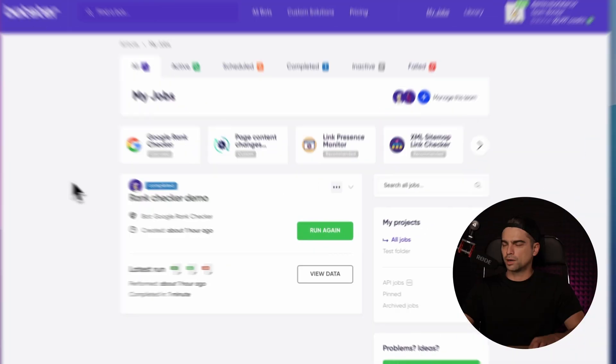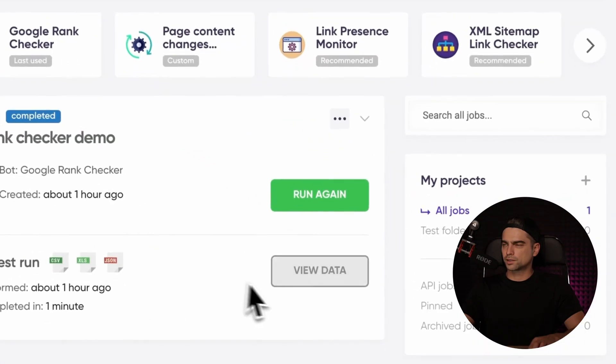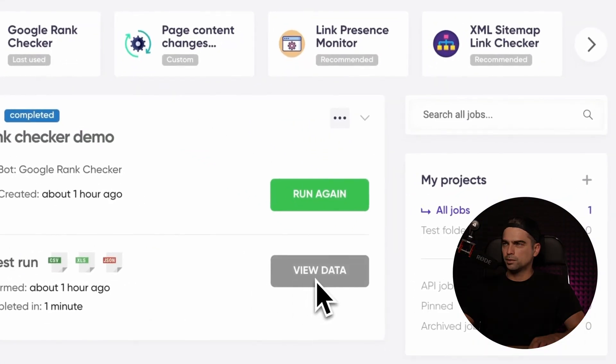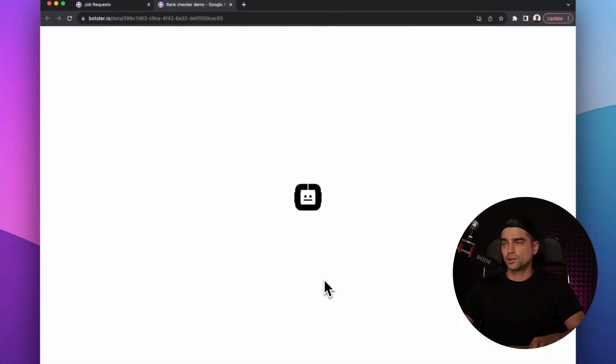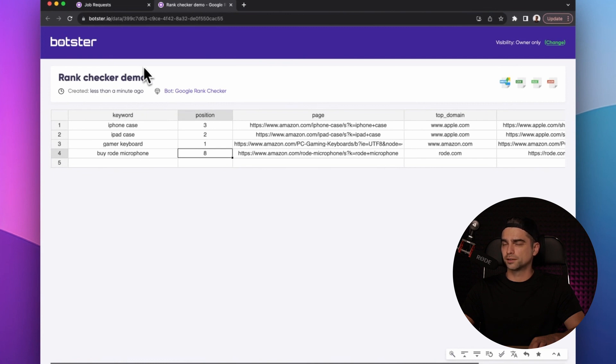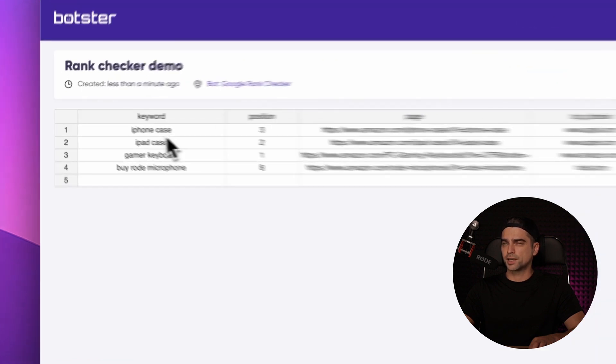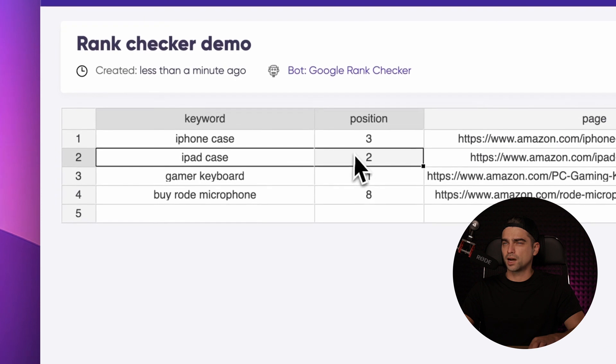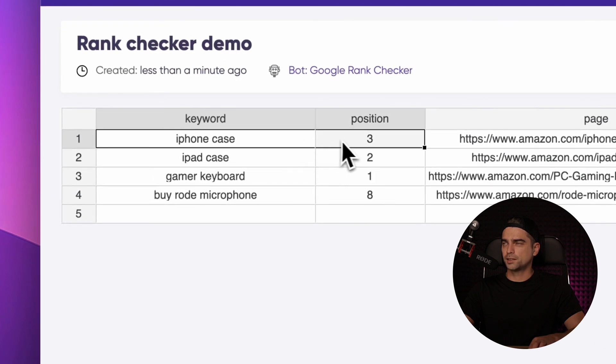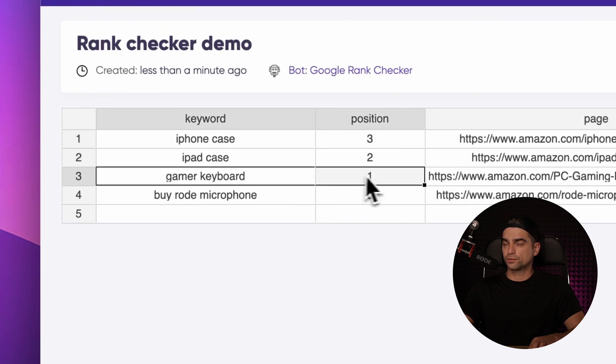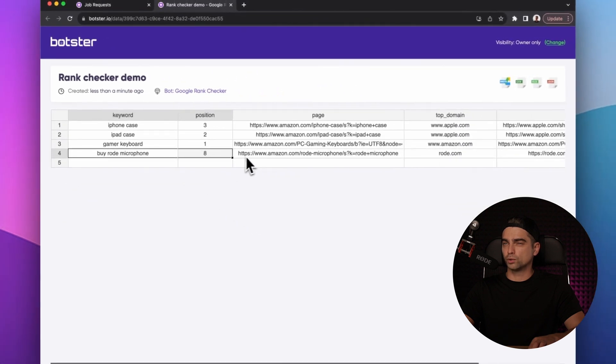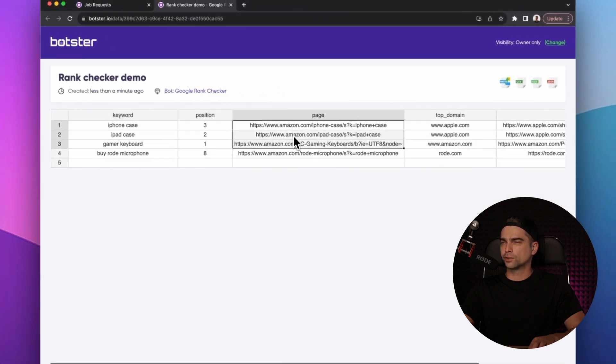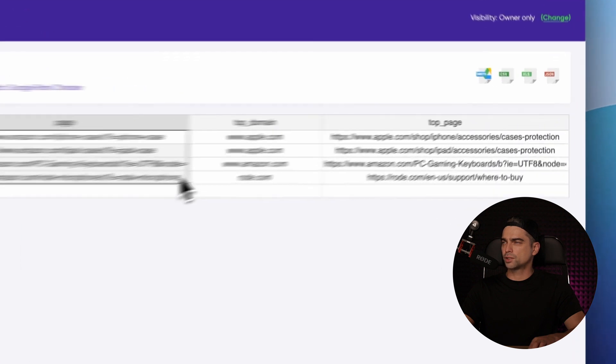Okay, the bot is done. Let's click the view data button and look at our data. As you can see, these are pretty competitive keywords and Amazon is doing pretty good. Surprisingly, it ranks second for the iPad case, third for the iPhone case, first for gamer keyboard and eight for buy a Rode microphone keyword.